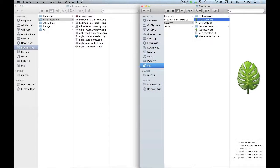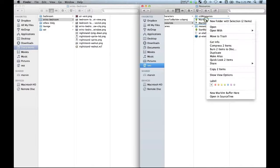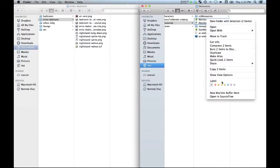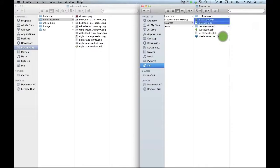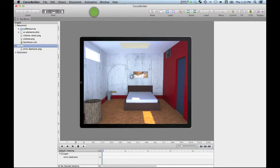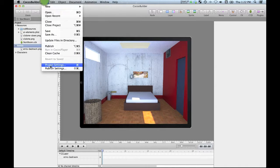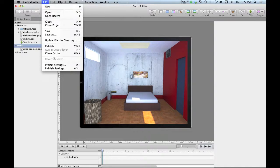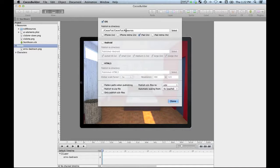I'm going to get rid of these two redundant files which were generated automatically for me by Cocos Builder. Let's just move those into the trash.